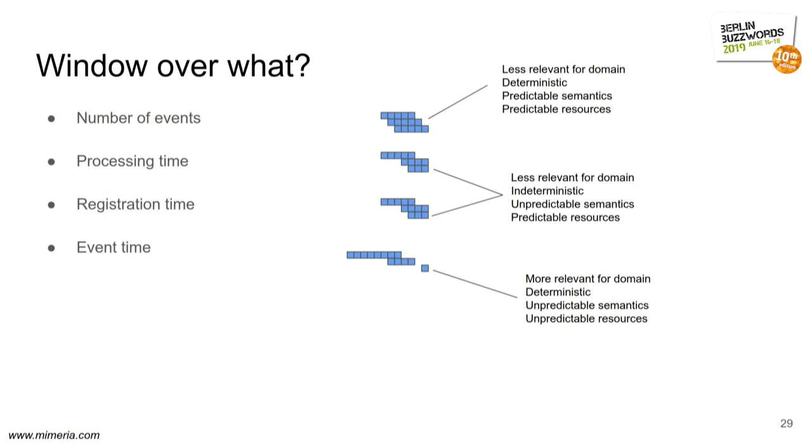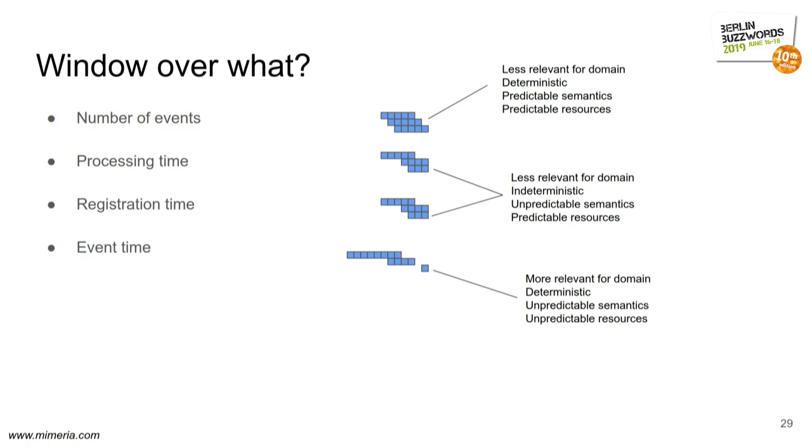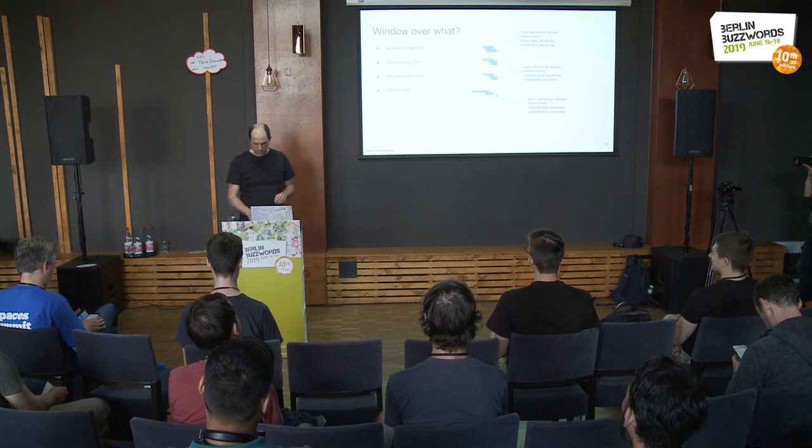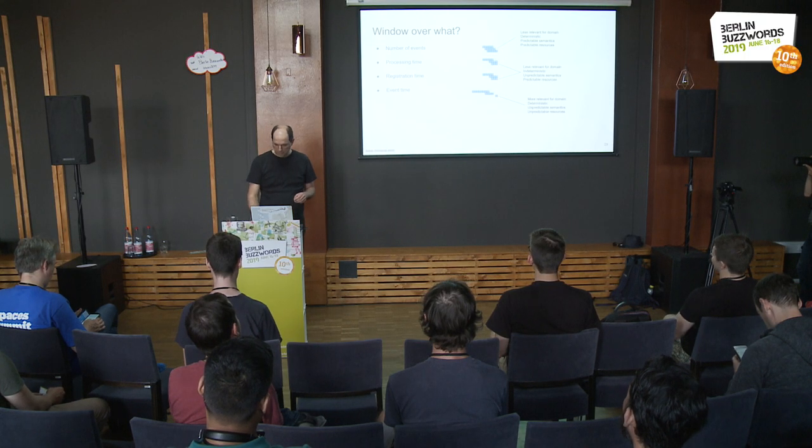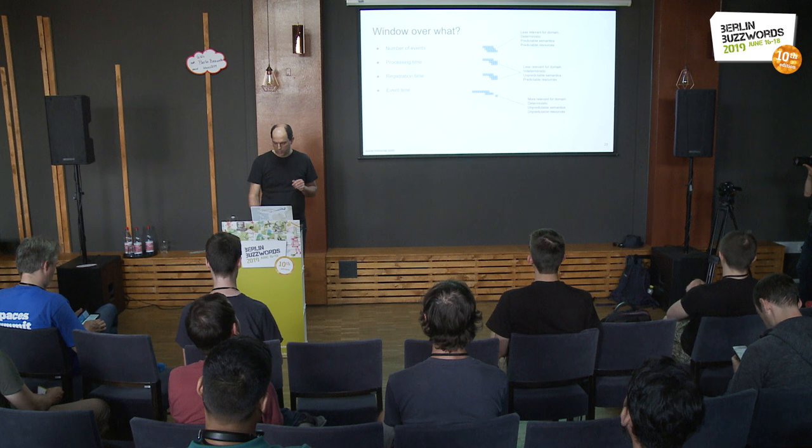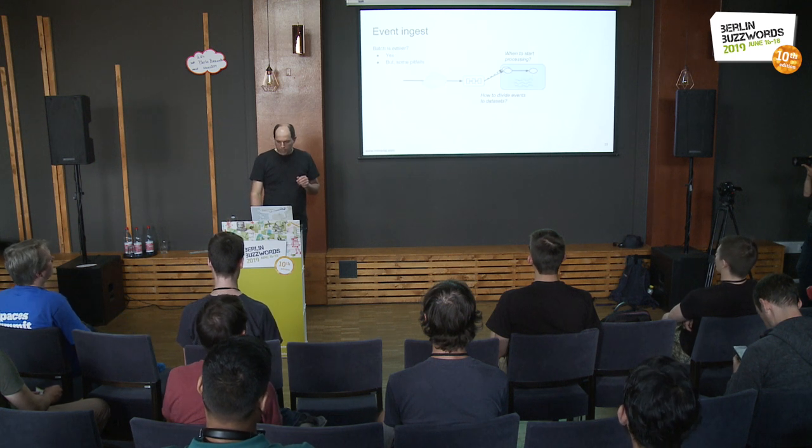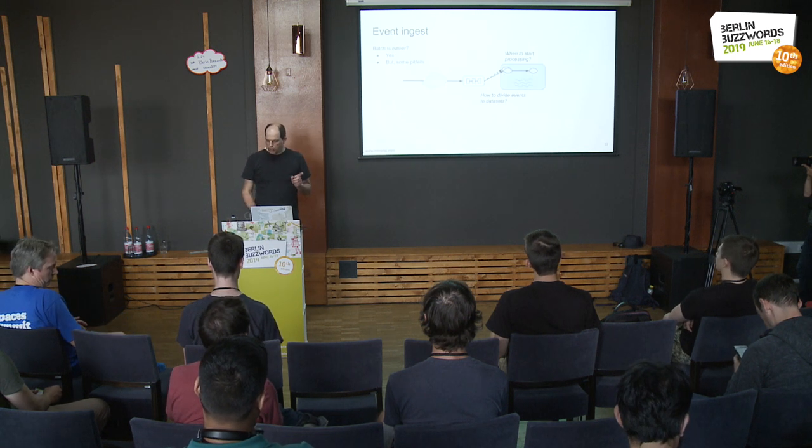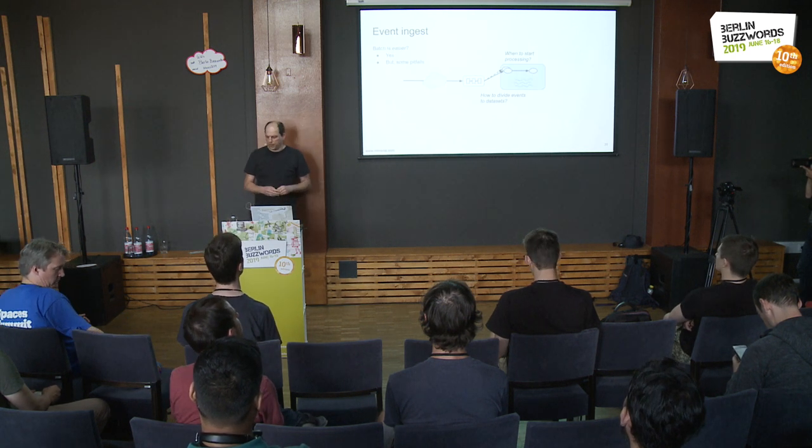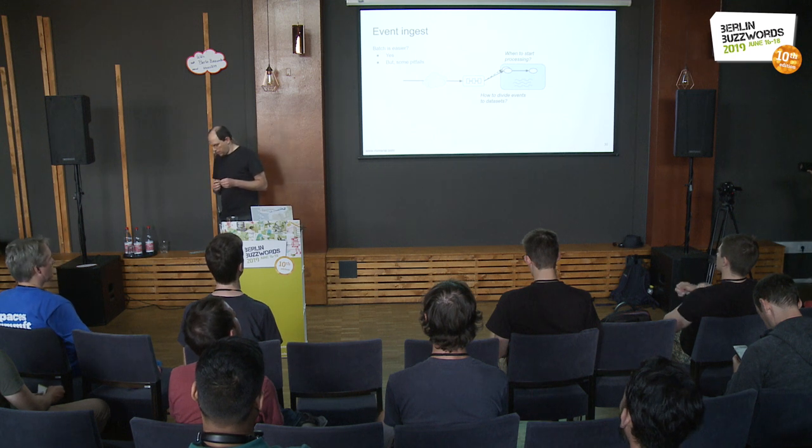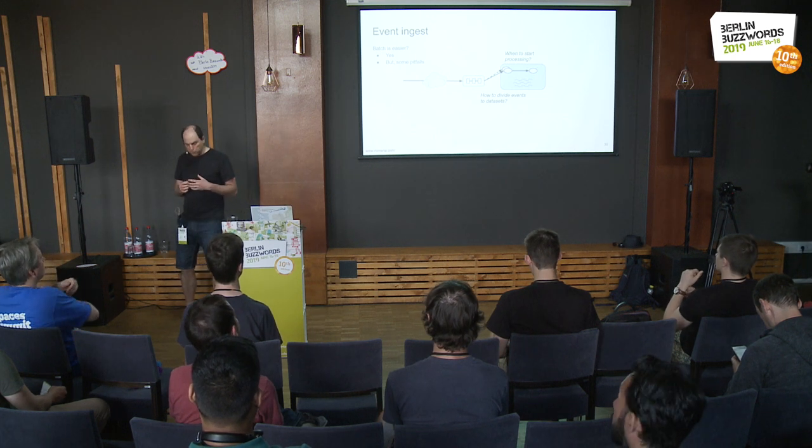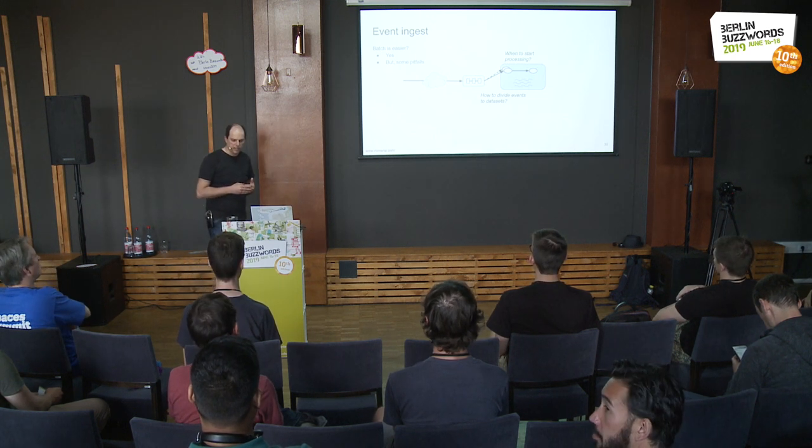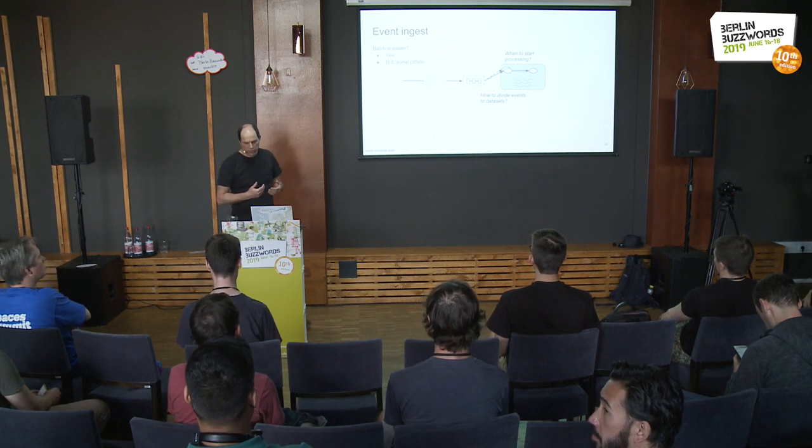If anybody still thinks that this might be easy, I suggest you watch Håkon Åmdo's talk from last year, which could have been titled It is surprisingly difficult to join two streams, but it wasn't. It had another title. Lots of interesting learnings.